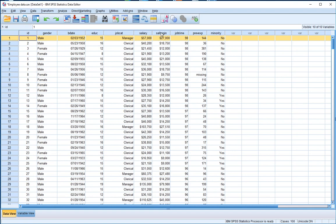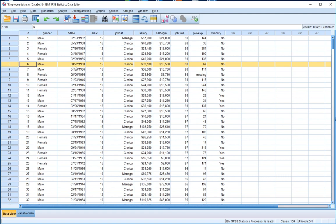So for example, this employee here, record six, is a male. They were born on the 22nd of August 1958. Their job category is clerical. Their current salary is $32,000, and they began in this position at $13,550. For this particular video, we're just going to be interested in the salary column and possibly the gender and job category columns.